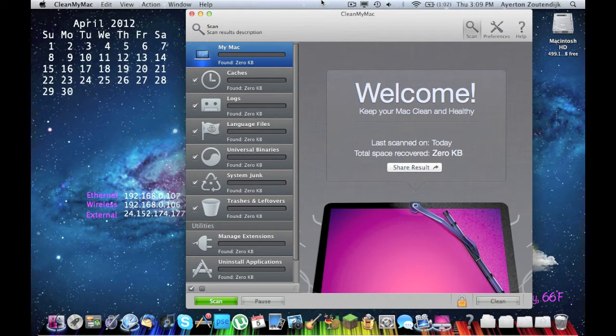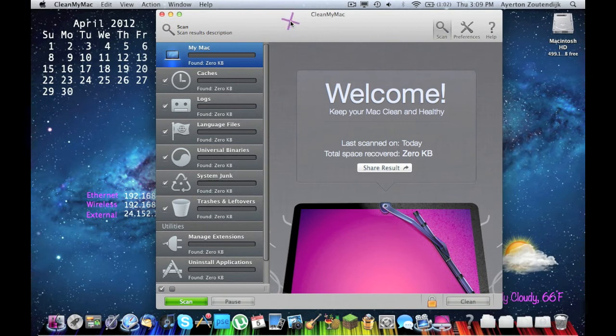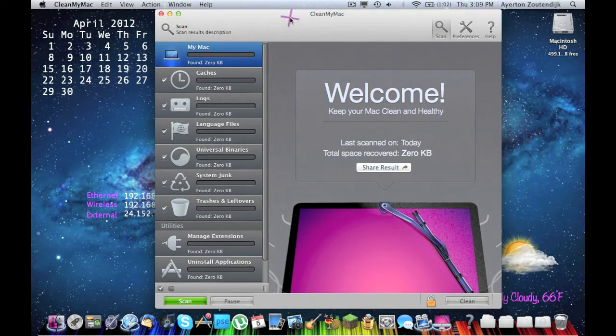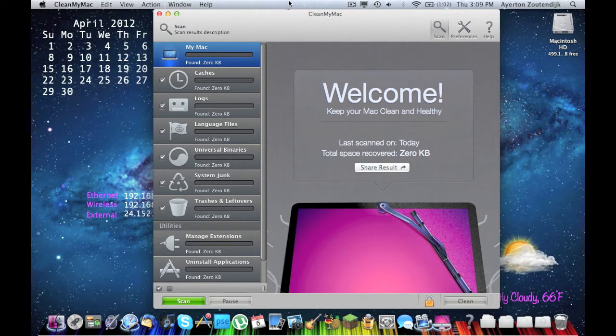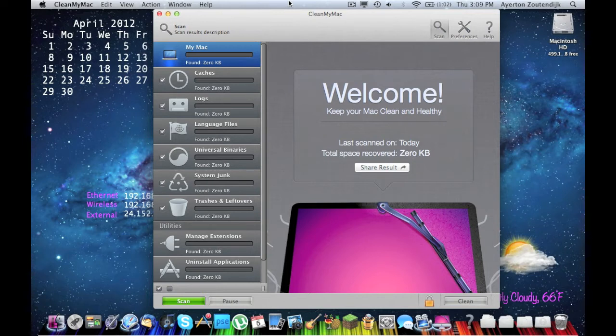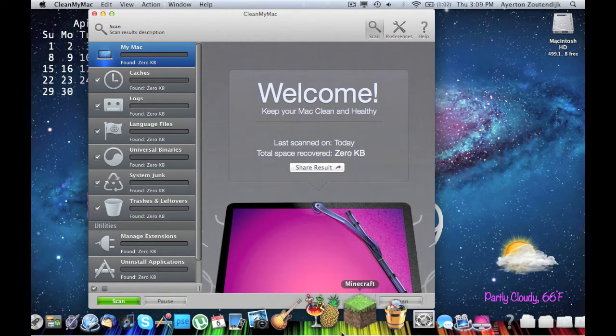So what CleanMyMac is, is pretty self-explanatory in its name. It is a program for cleaning your Mac. It is for purchase, but I'm sure you can find it on the internet if you want to do that. I'm not telling you to do that, I'm just saying you probably can, as you can find almost anything for free on the internet.